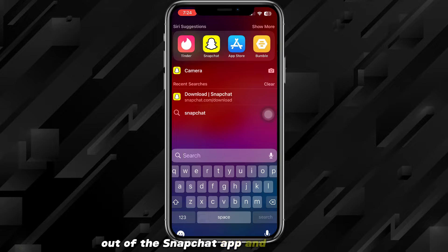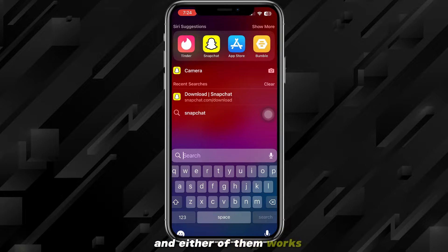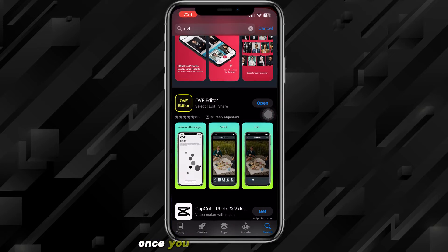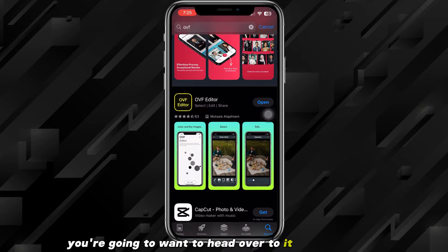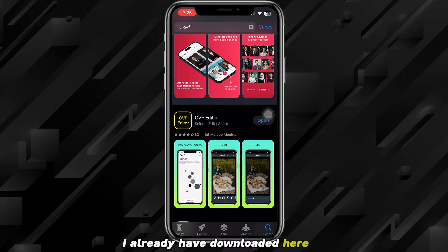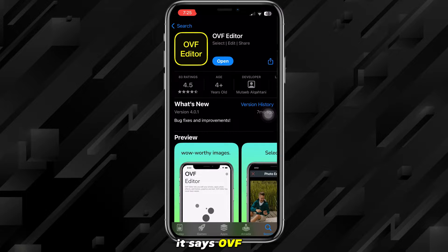To make it look real, head out of the Snapchat app and go to the App Store or the Google Play Store — either one works. Once you're on the store, search for OVF Editor. Once you search for OVF Editor, head over to it and download it. I already have it downloaded — it has a yellow outline and says OVF Editor.